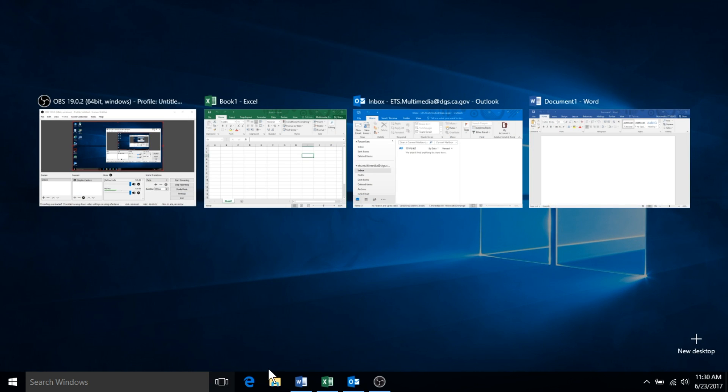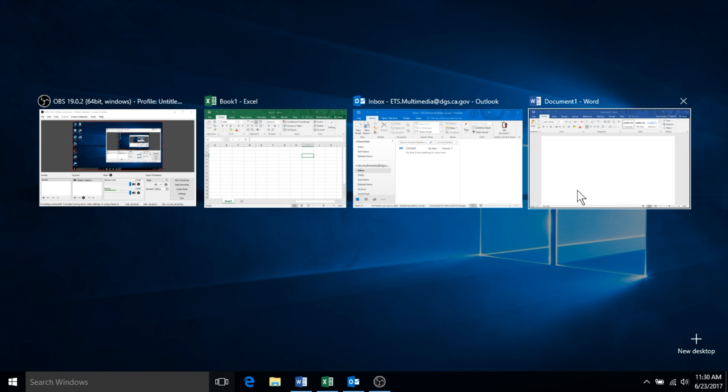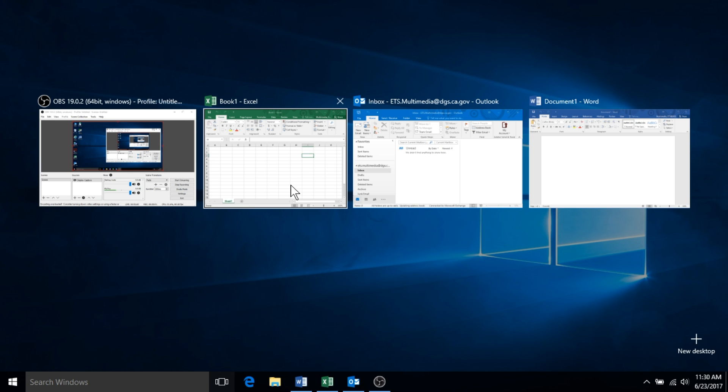Once in the task view screen, you can select a desired window, bringing that window to the foreground and closing the task view screen.